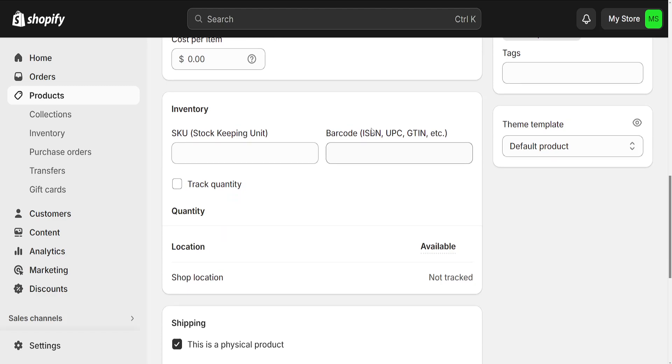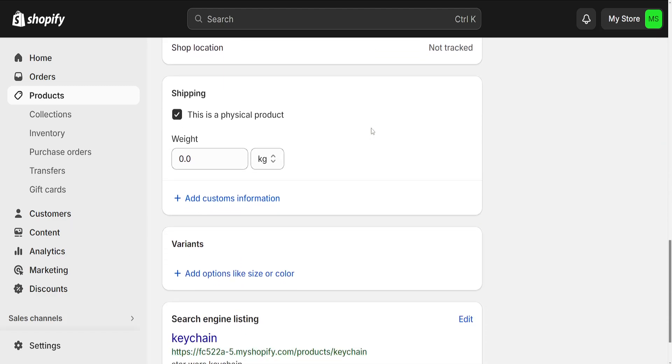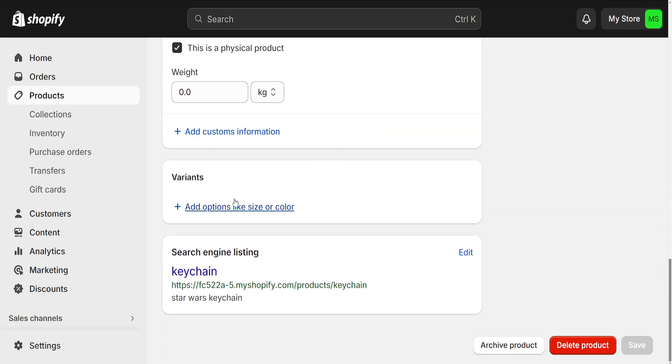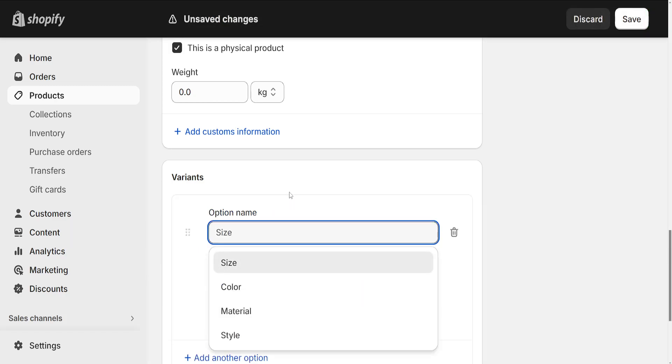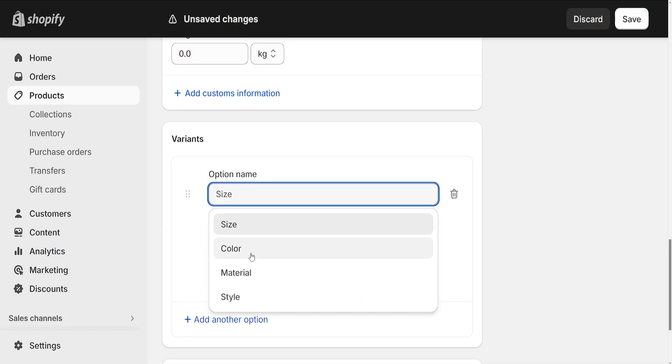Right here we will need to click on add options like size or colors for variants here, and you can choose the different criteria for which this is going to be changed.